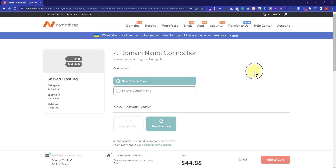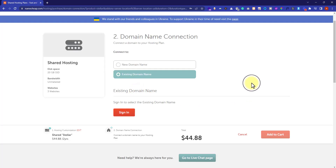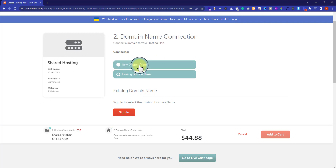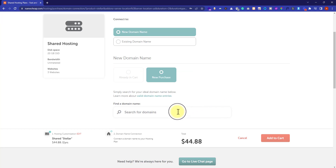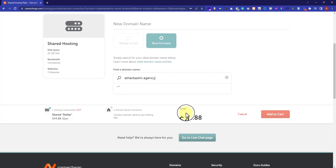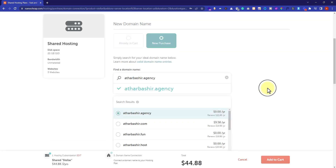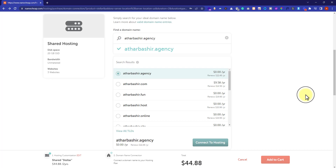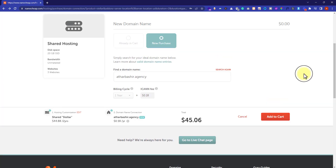Now we are going to choose a domain name for our hosting. If you have an existing domain name purchased from anywhere else, you can select the existing domain name option. If you want to purchase a new domain name, you can go for the new domain name option. I will select the first one and search for my domain name. The domain name I searched for is available and free for the first year. Domain extensions like .agency, .fun, .host are free for the first year when purchased with web hosting, while .com and .net will cost around $8-10. So I will go with this domain name. Once you select your domain name, just click on connect to hosting — in this way your domain name will be connected to your web hosting.